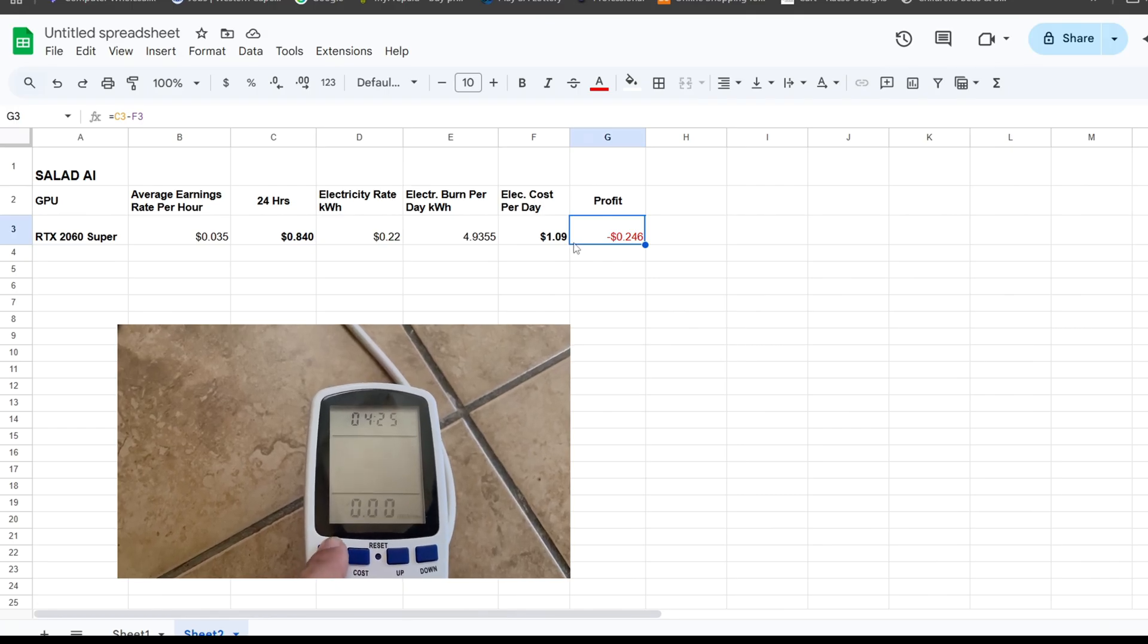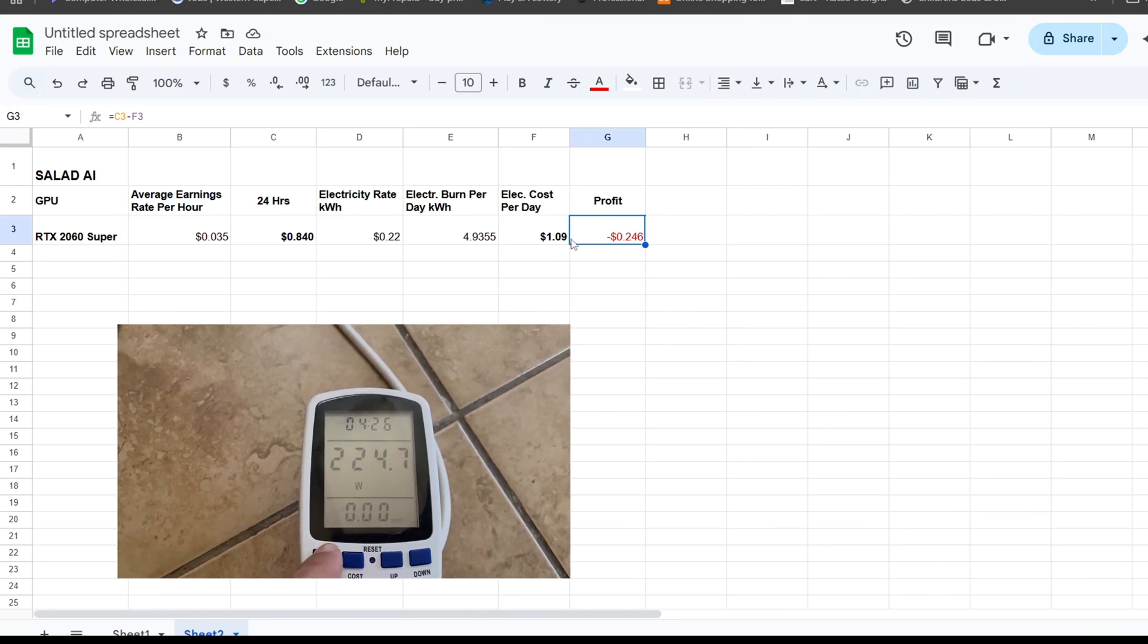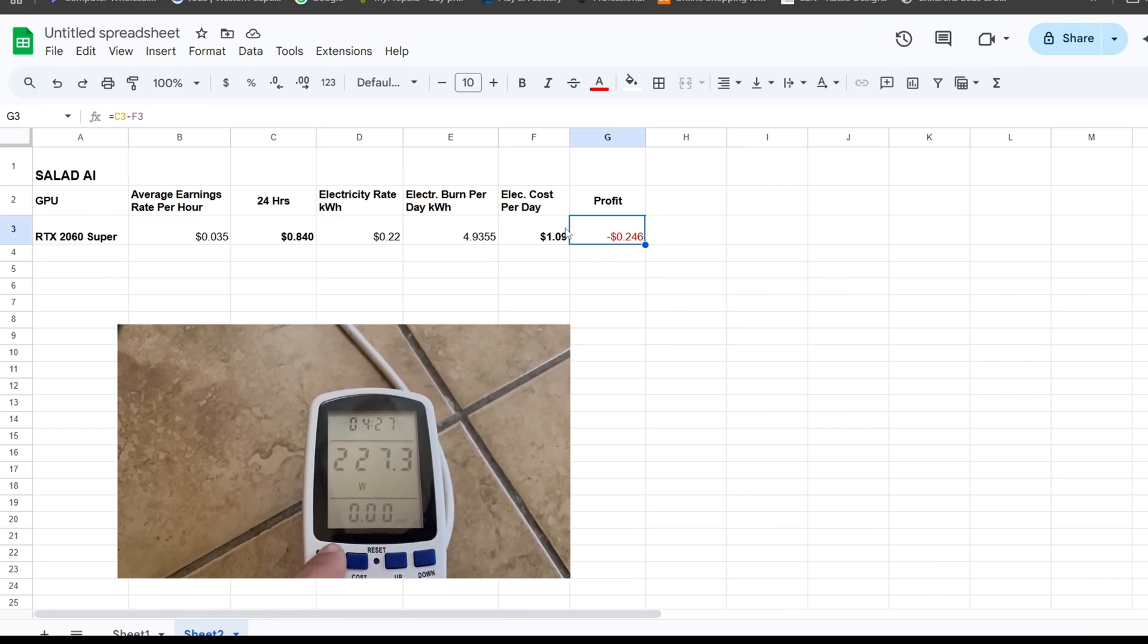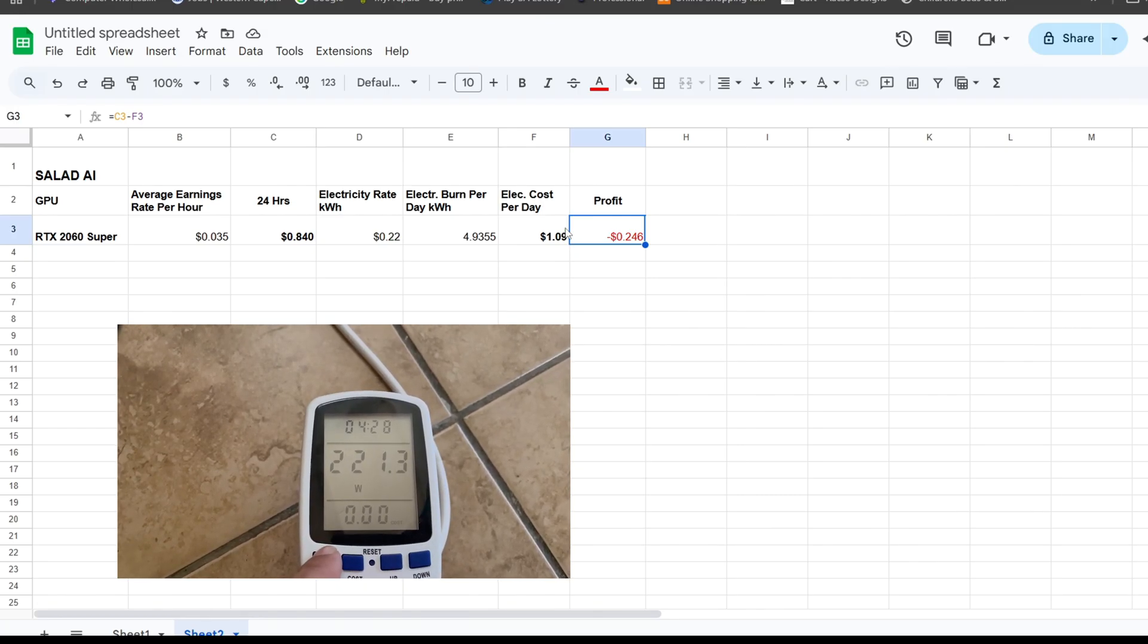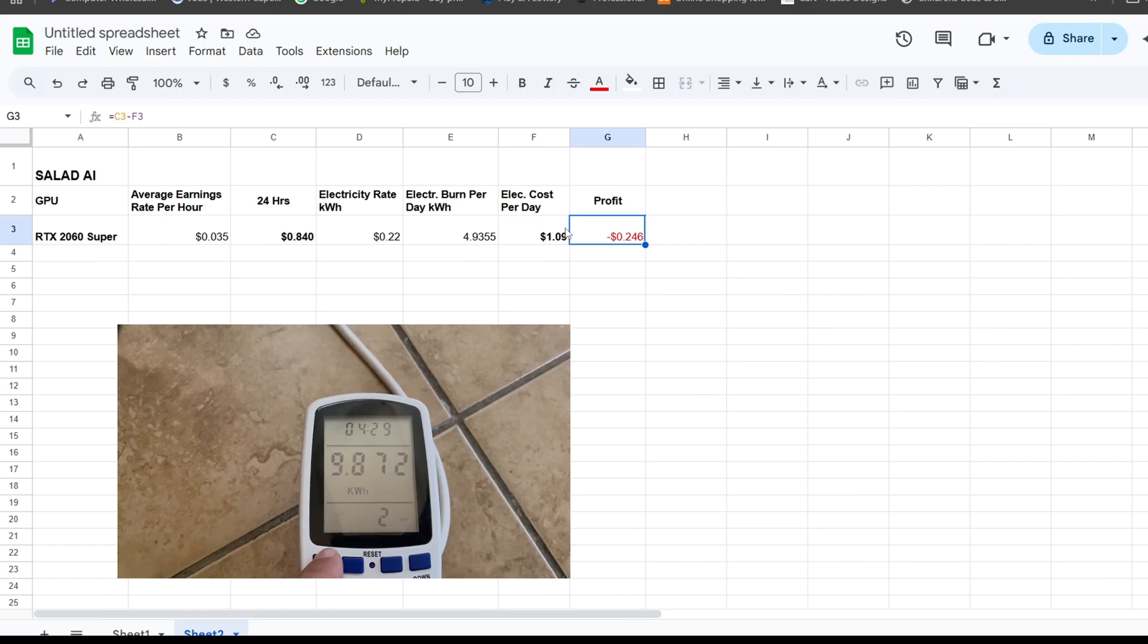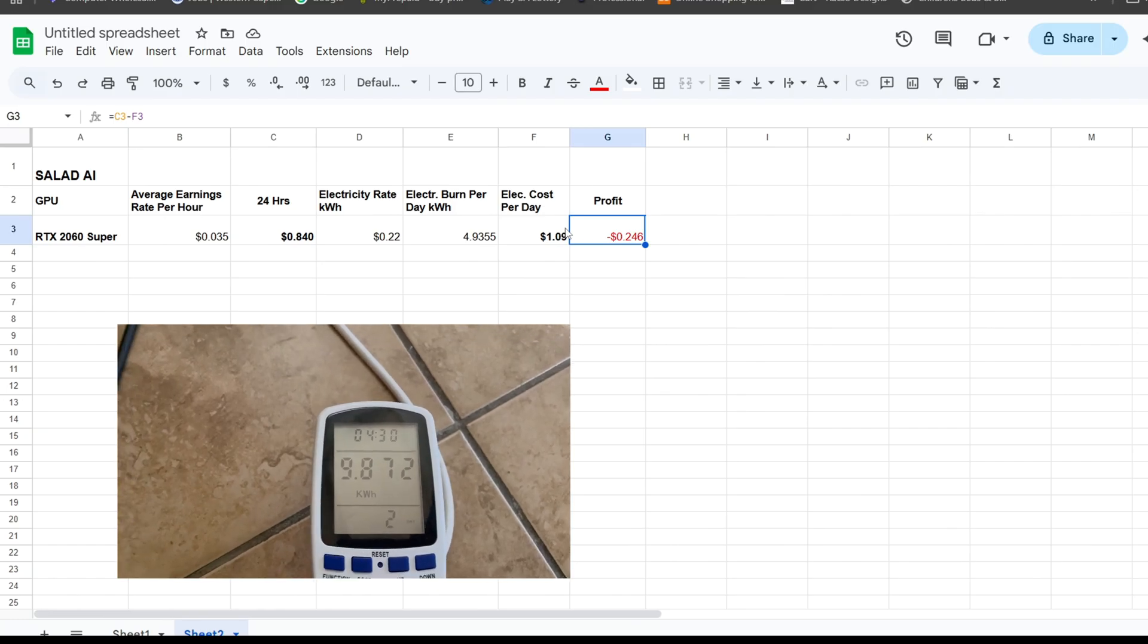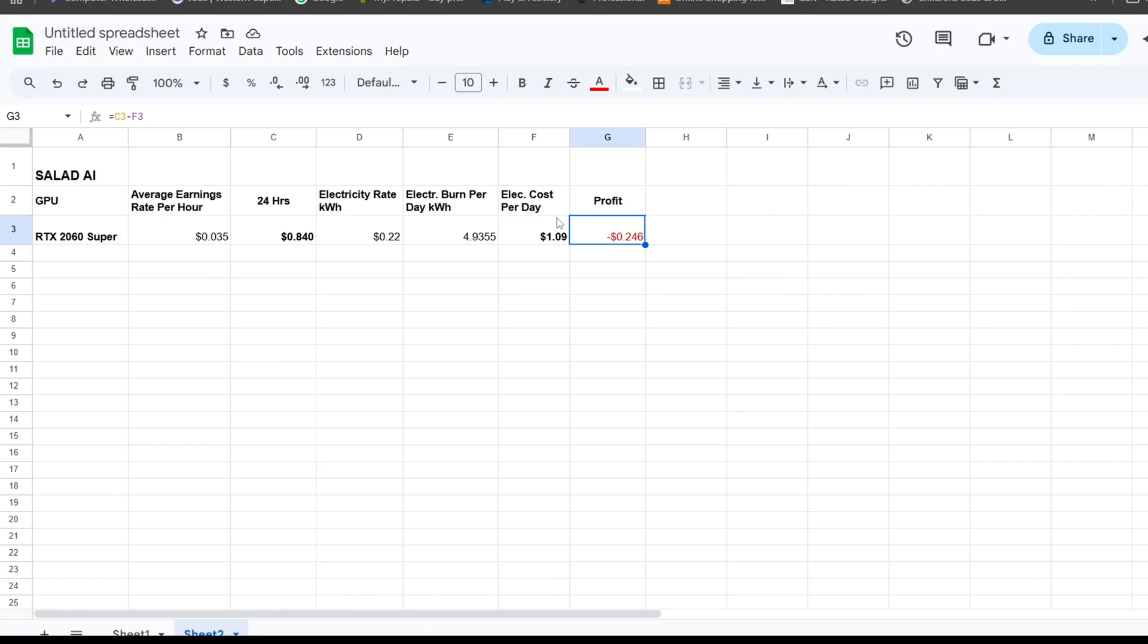I wouldn't recommend putting an RTX 2060 on Salad. You might be using it for something else or just game on it.